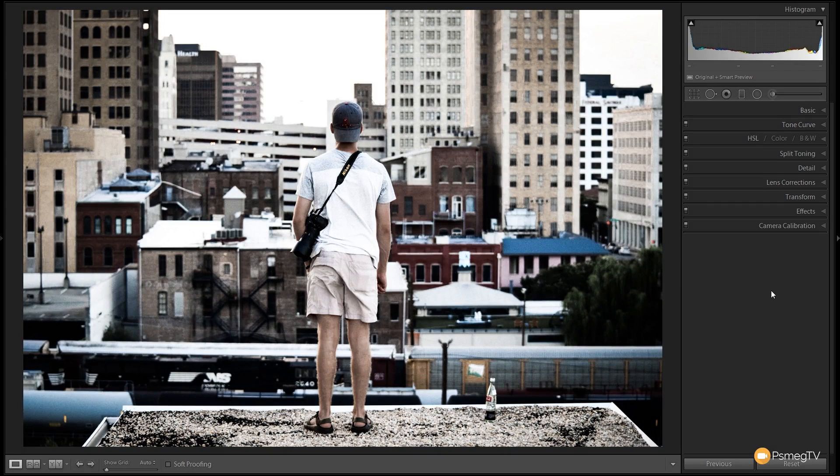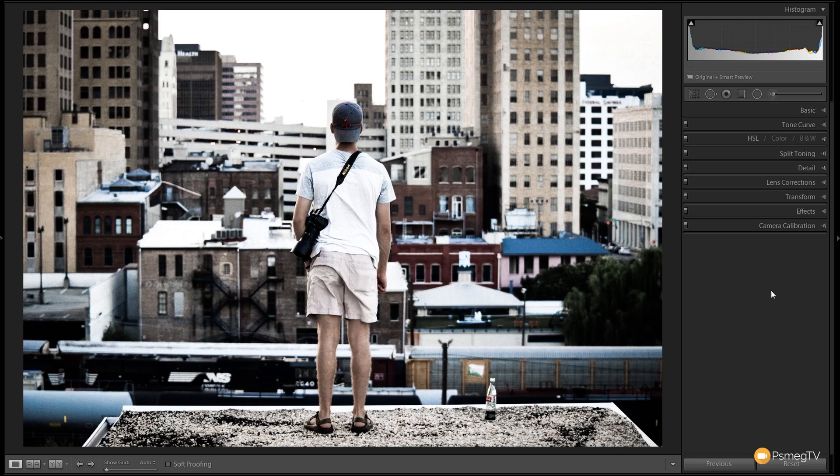Now I'm going to take you step by step through how to process this. Like I say this is just an example of something similar to what we've got in this new preset pack that's coming out.